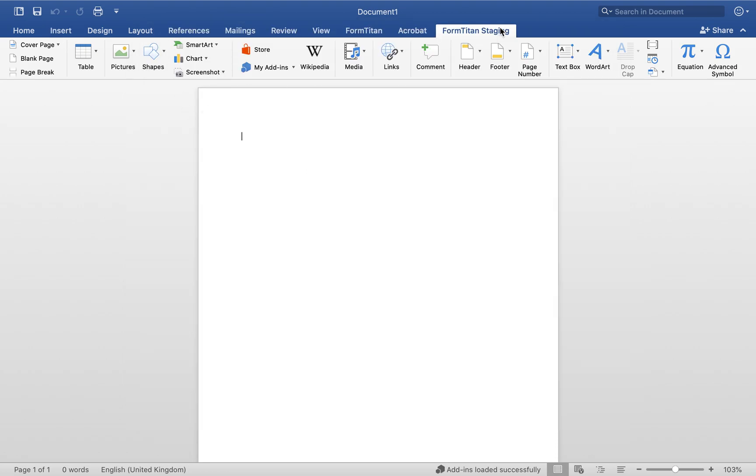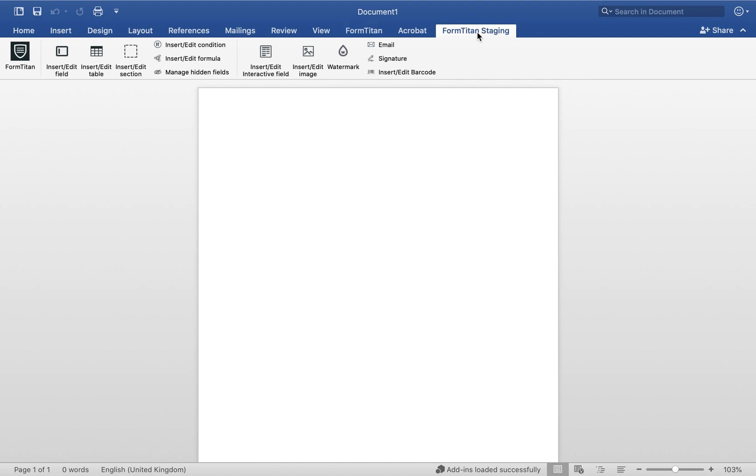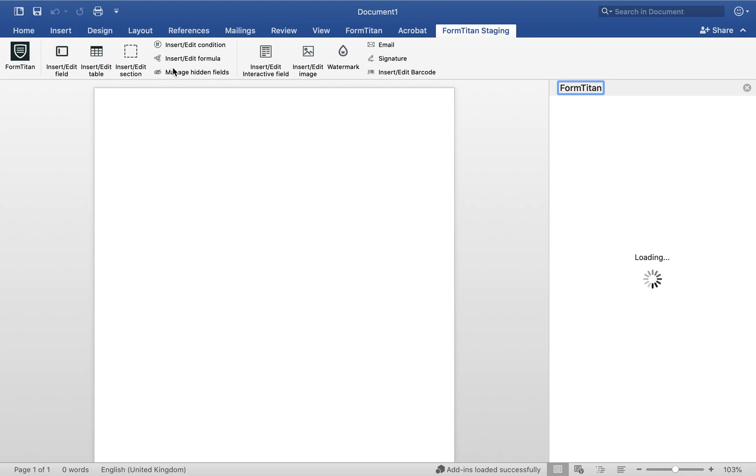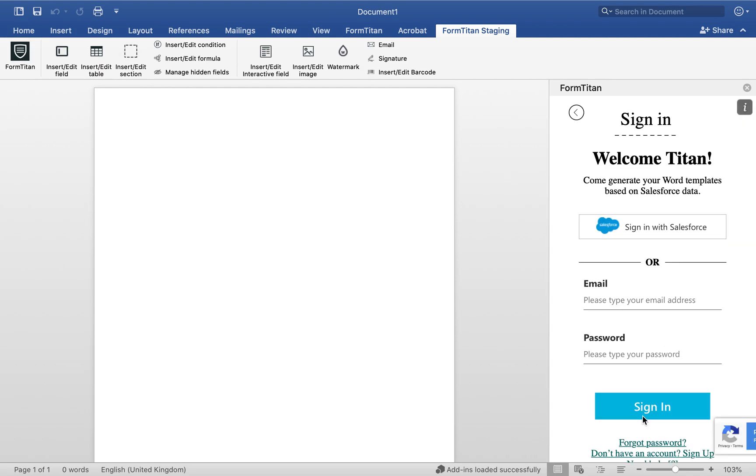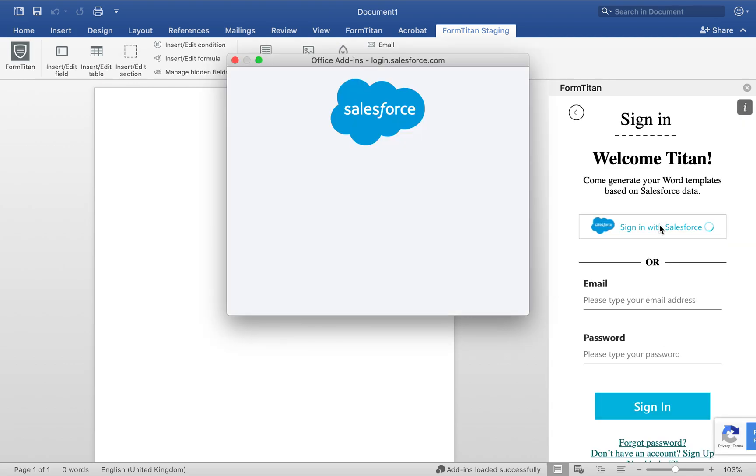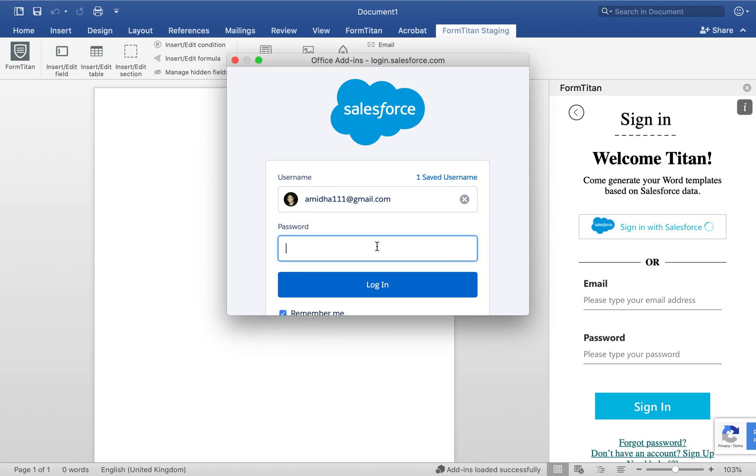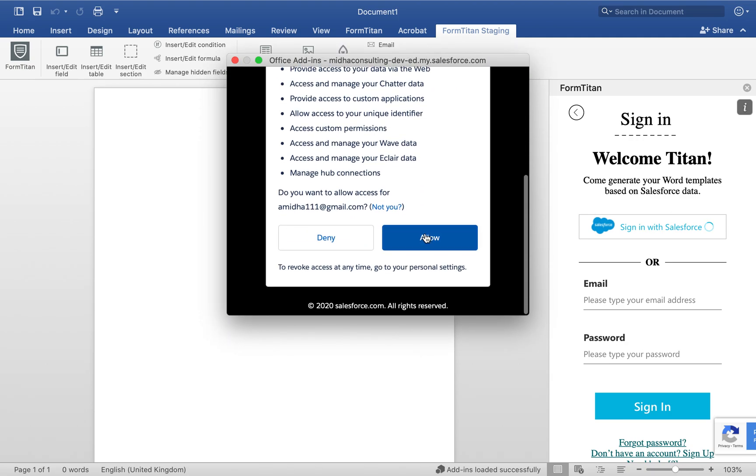Once it's installed, you will see a tab up there. It will be called FormTitan. Once you have it installed, you need to click on the FormTitan icon. And like I said earlier, sign in just how you would sign in to your form builder, just the same way. And I'm going to go and get my password now. And we're in.